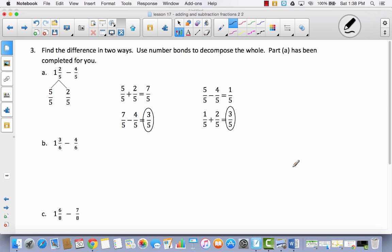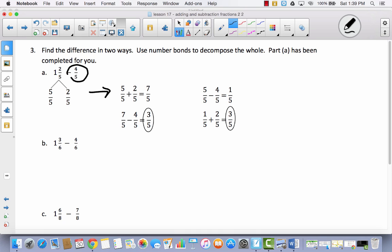Now we're going to find the difference in two ways using number bonds to decompose the whole. Part A has been completed for you. We had the mixed number one and two-fifths, which is five-fifths and two-fifths, minus four-fifths. In the first strategy, they turned the mixed number into an improper fraction by adding five-fifths and two-fifths to get seven-fifths, then subtracted four-fifths to get three-fifths. In the second strategy, they took four-fifths away from five-fifths first, leaving one-fifth, then added the two-fifths to also get three-fifths.